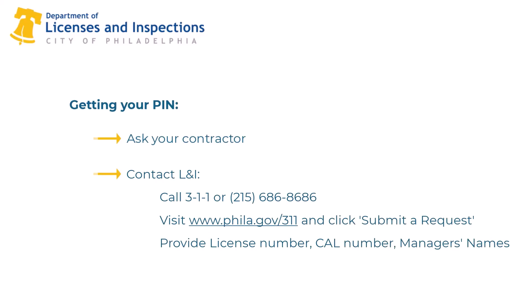You will need to provide the following information to obtain the PIN: the 6-digit license number for the PA registration or city contractor, the 6-digit Commercial Activity License Number associated with the licensee, and the name of one or more managers that are responsible for the PA professional registration or city contractor.